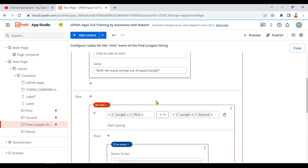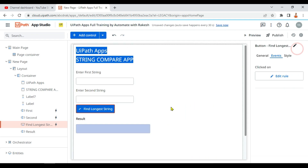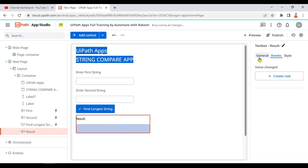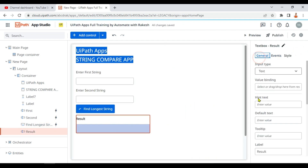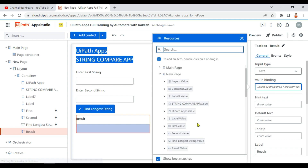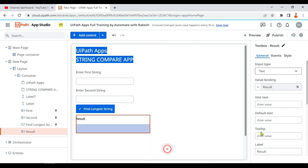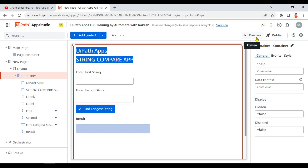Now let's close the rule editor. In the result text box, under value binding, I'll use the result variable. Our entire logic is now created — let's do a test.